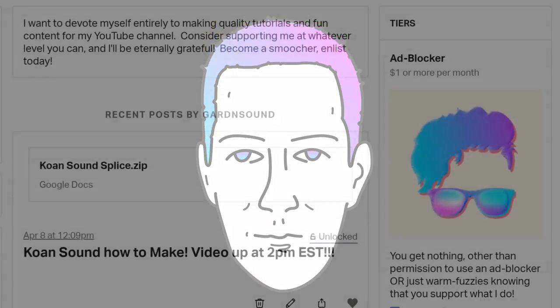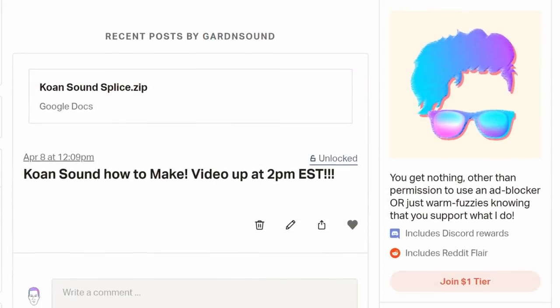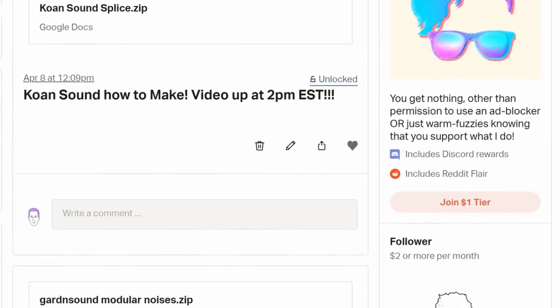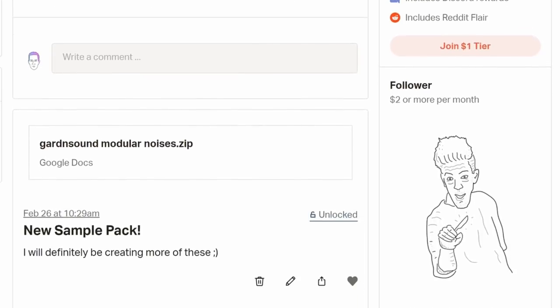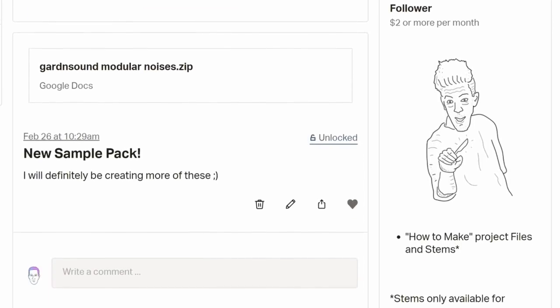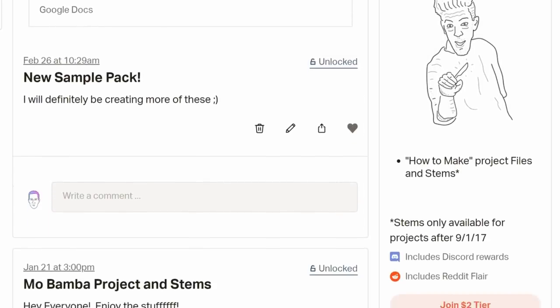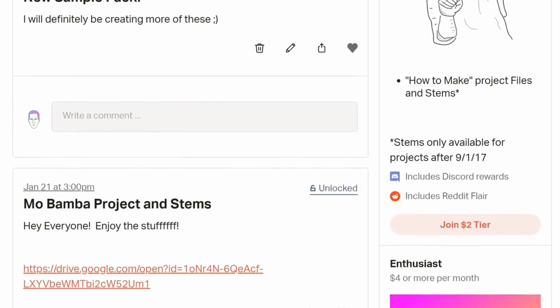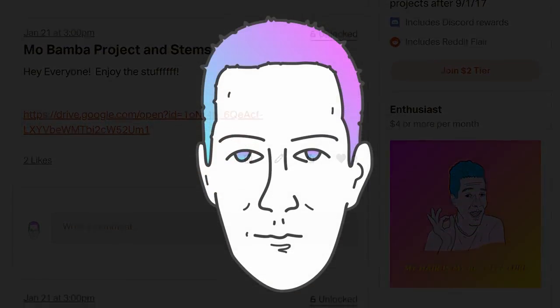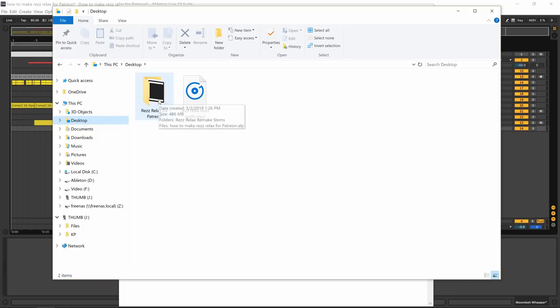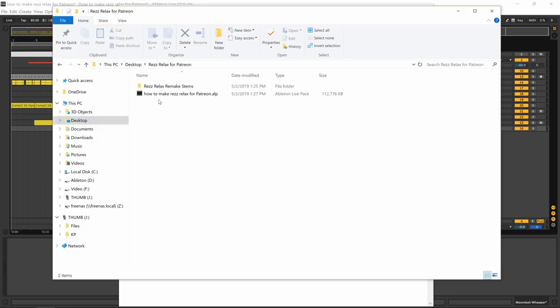I've done that and I will go over how that's made once I get into the overview section. I do give away this project file that you're about to view on my Patreon page along with the stems.